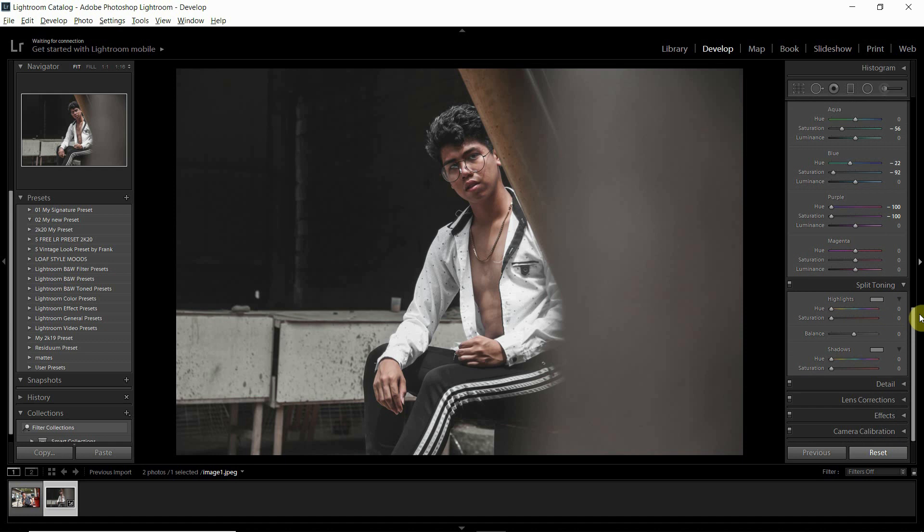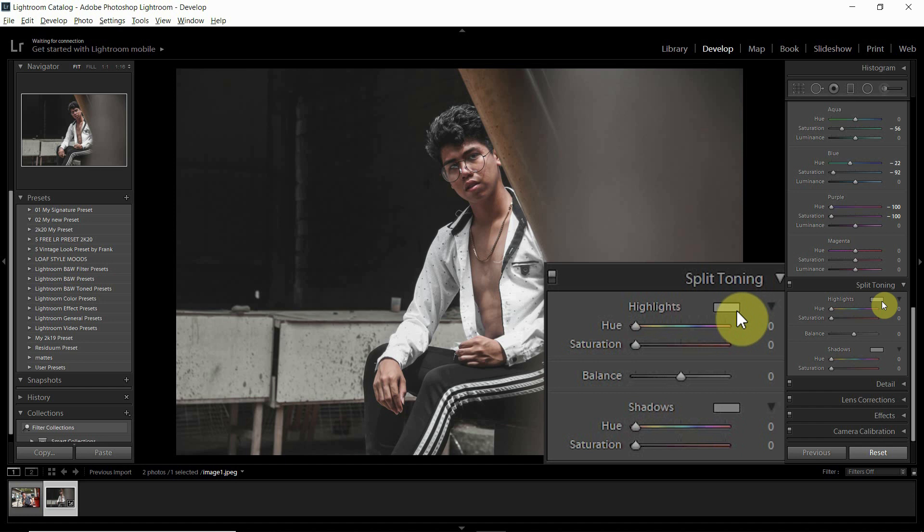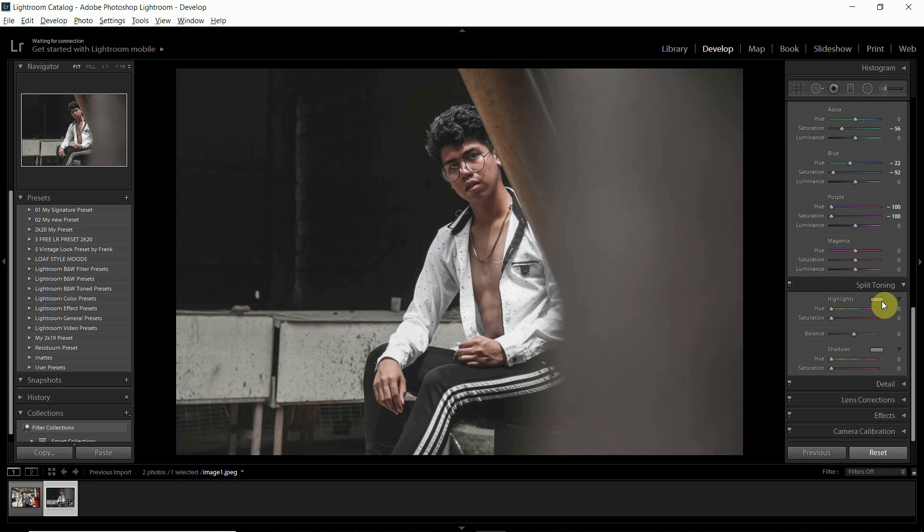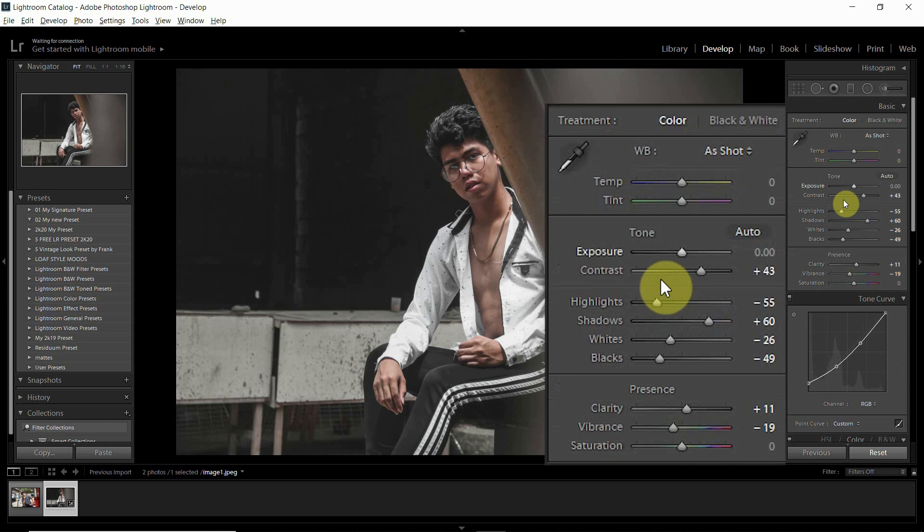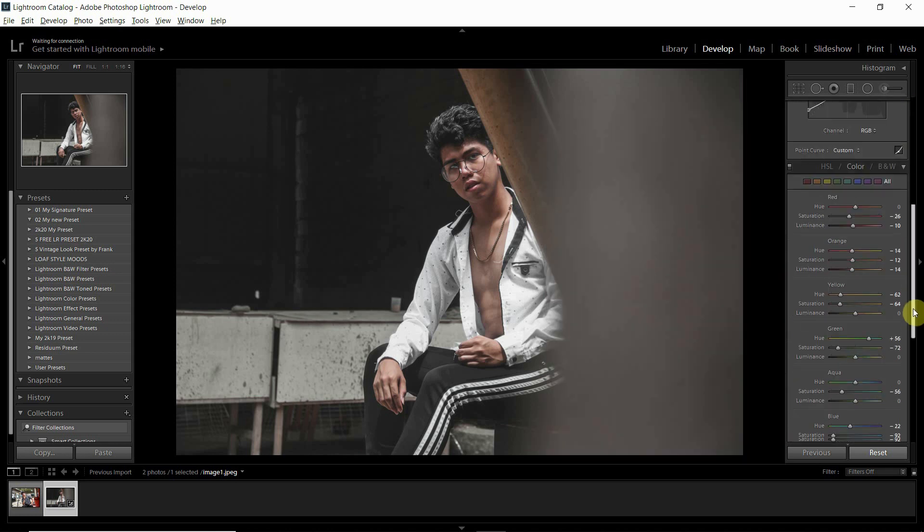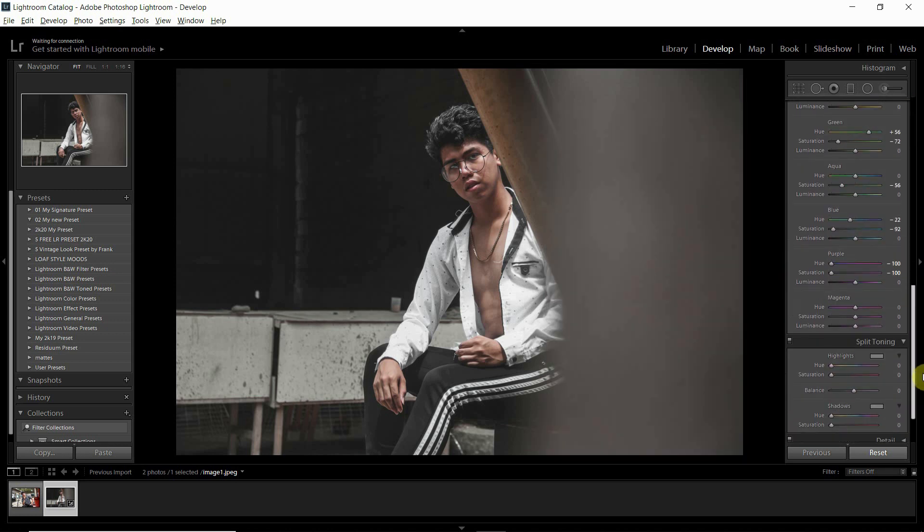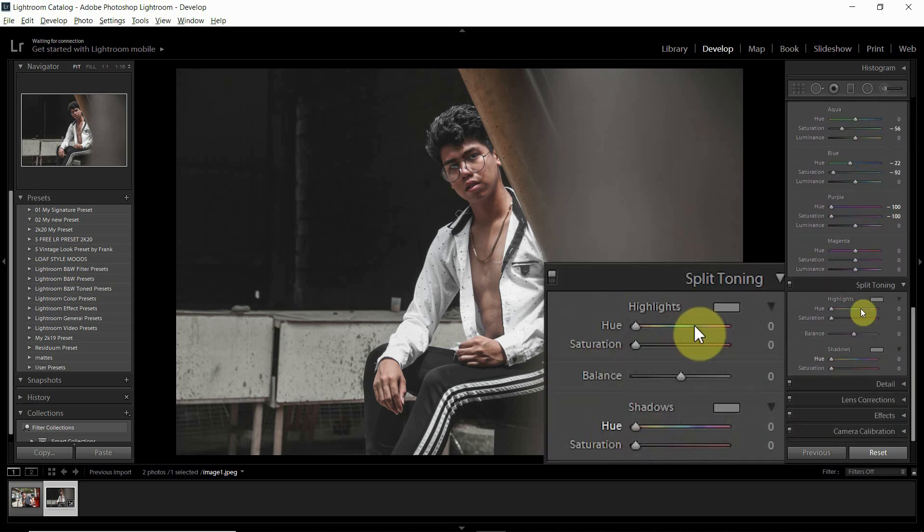Sa split toning naman tayo guys. Napaka-importante itong split toning kasi dito natin makikita yung importance ng shadows and highlights sa photo. Or I mean is, pwede natin paghiwalay yung color ng highlights and shadows. Yung highlights and shadows natin kasi guys, na-adjust natin dito, so yung color correction nila pwede natin i-adjust dito para mas makuha natin yung feel na color na gusto natin.